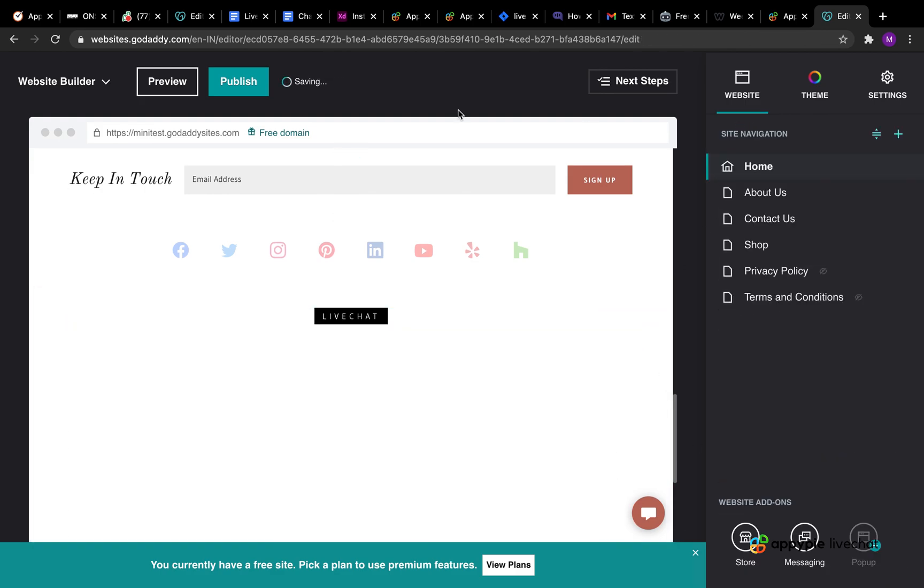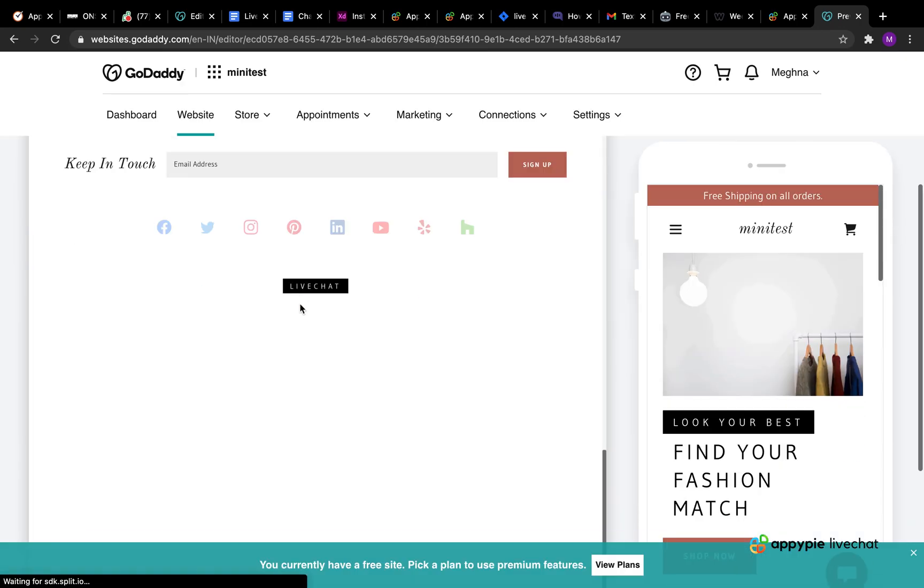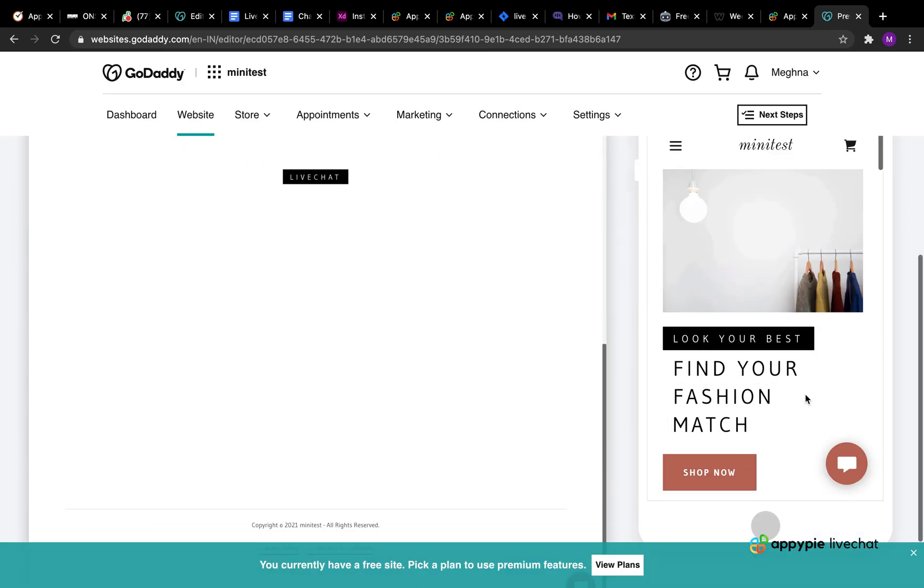Now you can publish to go live with changes or click on the preview button to see the live chat widget on your GoDaddy website.